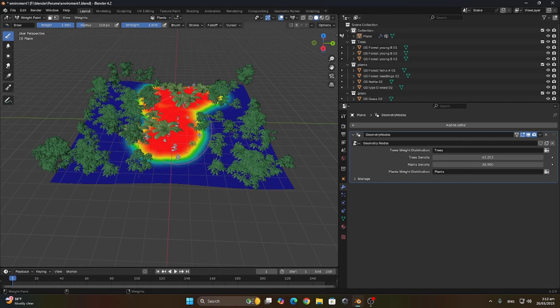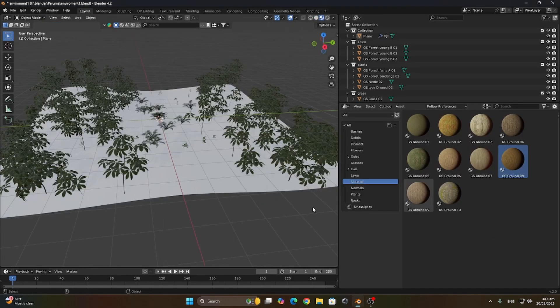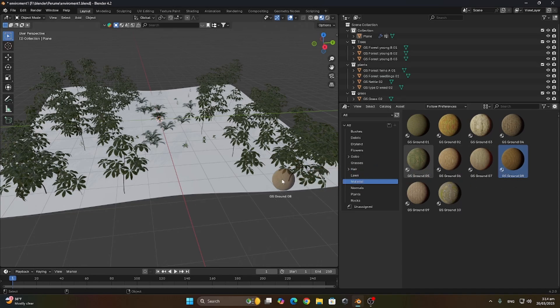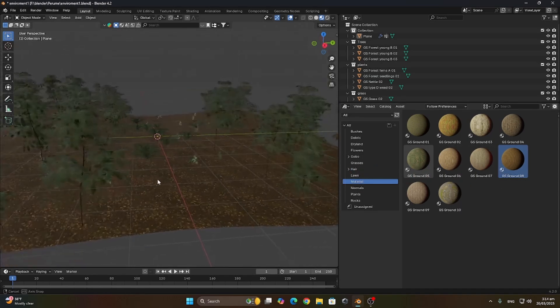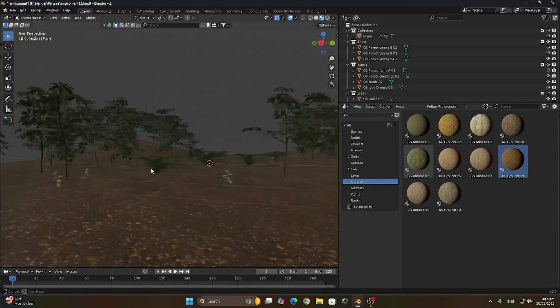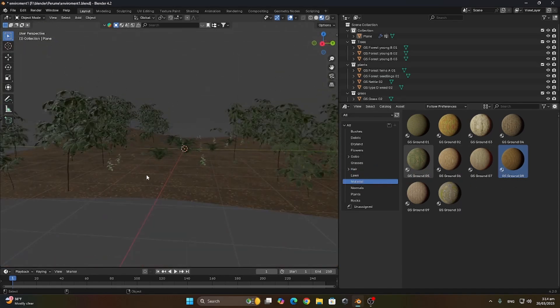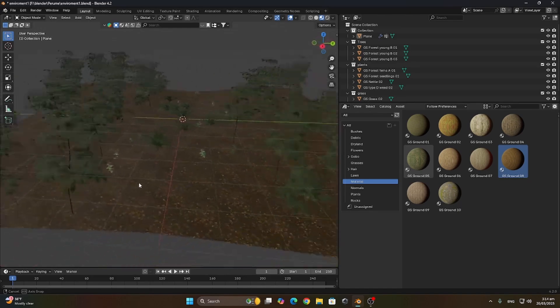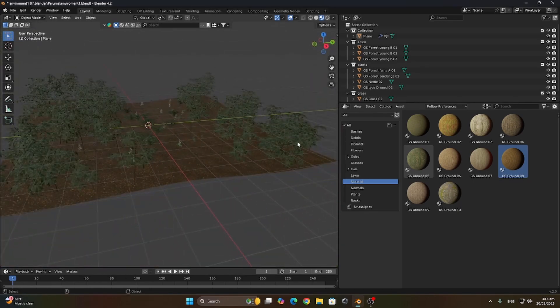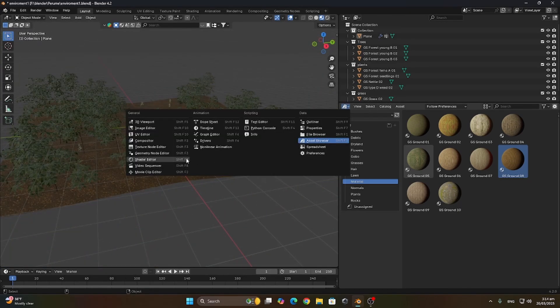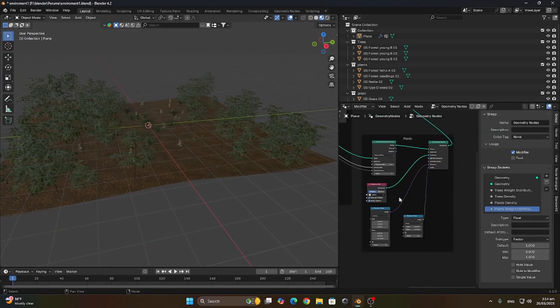I'm now gonna head to the asset browser and grab a material for the ground. Now heading to the geometry nodes section, we're gonna repeat this whole process for the grass.